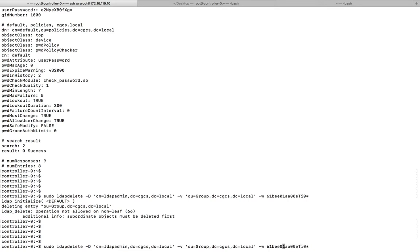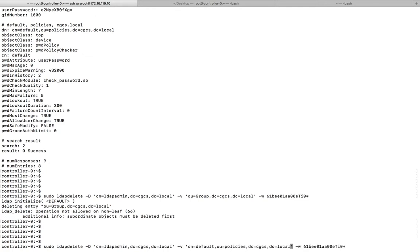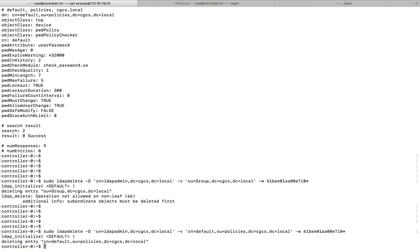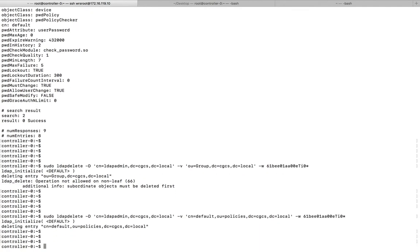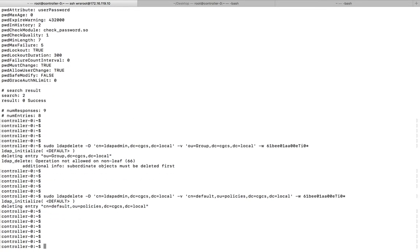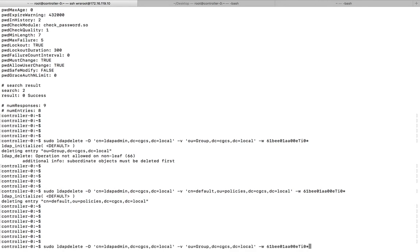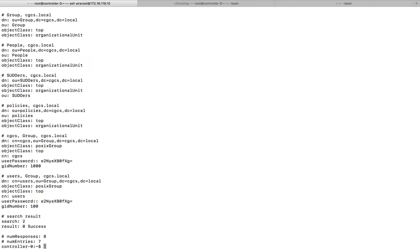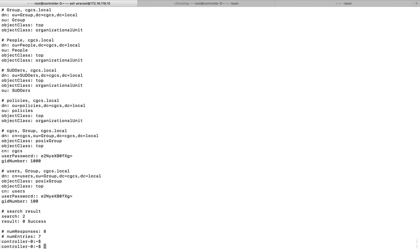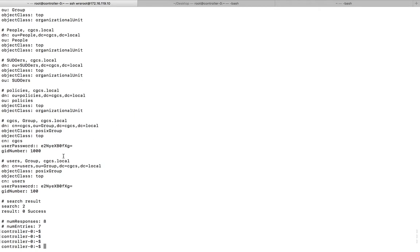Let me delete this. Okay, that is working. I just deleted this entry. Now let me search again.